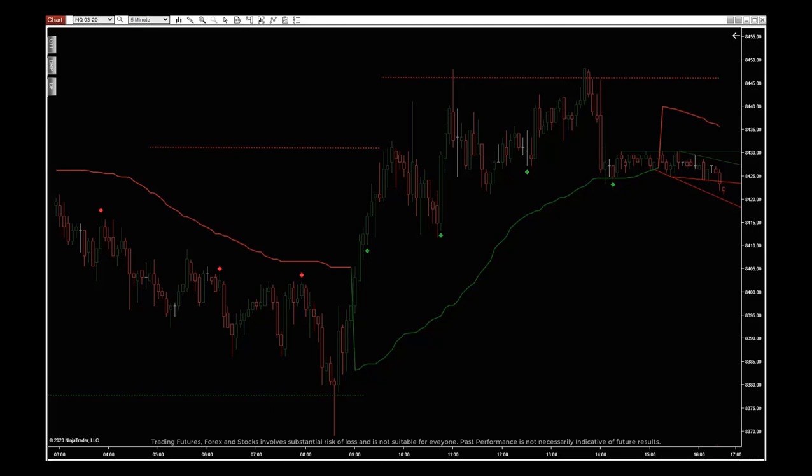The NASDAQ QuickStrike program comes with three tool suites that you can use on any time frame and in any trending, ranging, or cycling market conditions.